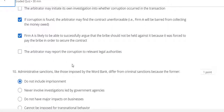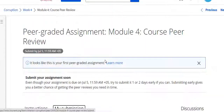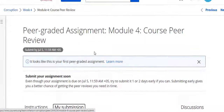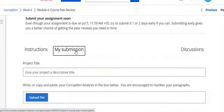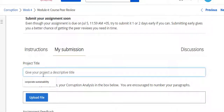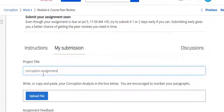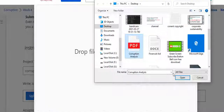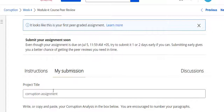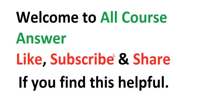Now go to the Week 4 assignment part of this course. This is a Week 4 peer graded assignment. Click on the my submission part, give the title — corruption assignment — then upload the file and submit the assignment. If this video helped you, subscribe to my YouTube channel. Thanks for watching. Assignment links are in the description. Thanks.